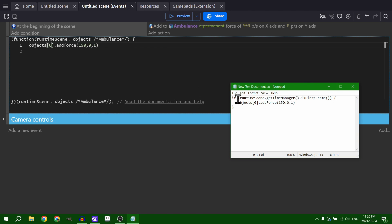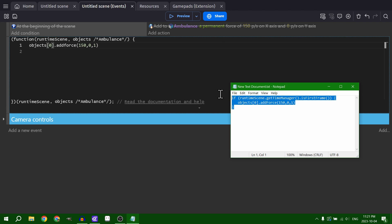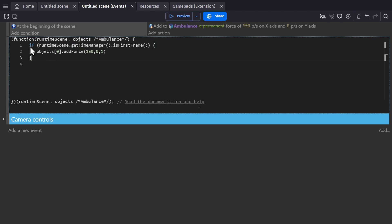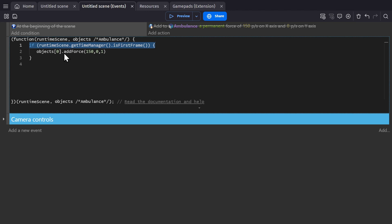But we also want to add the at the beginning of scene. So we'll take this entire piece of code here and paste it in. So if runtime get time manager is first frame, so at the beginning of scene, then apply the force to the object.